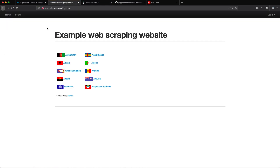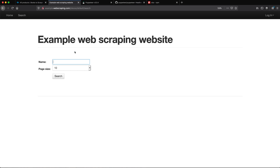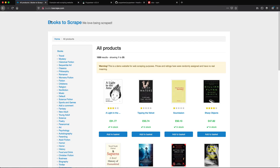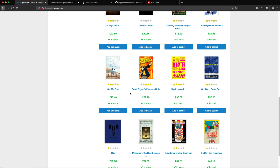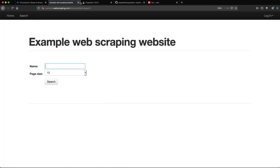The websites I'm going to use are test websites. One is example webscraping.com and from this I'm going to use the search page that has a search form to fill out with a search button. I also have another one which is books to scrape.com, which is basically similar to an e-commerce site.